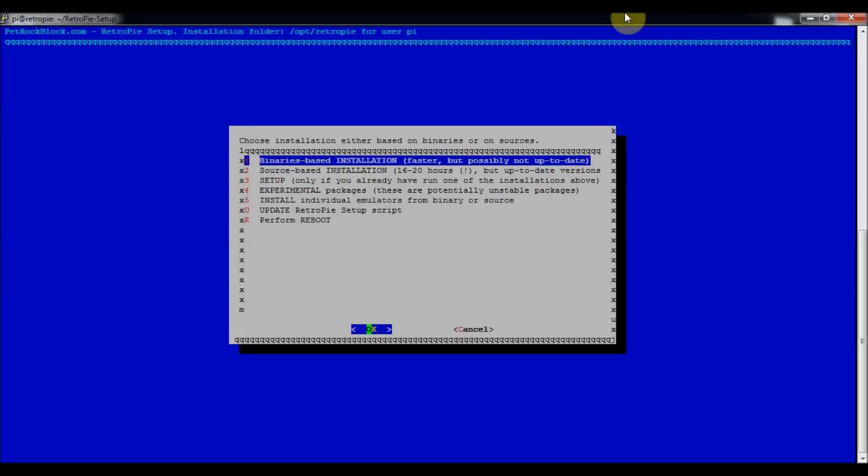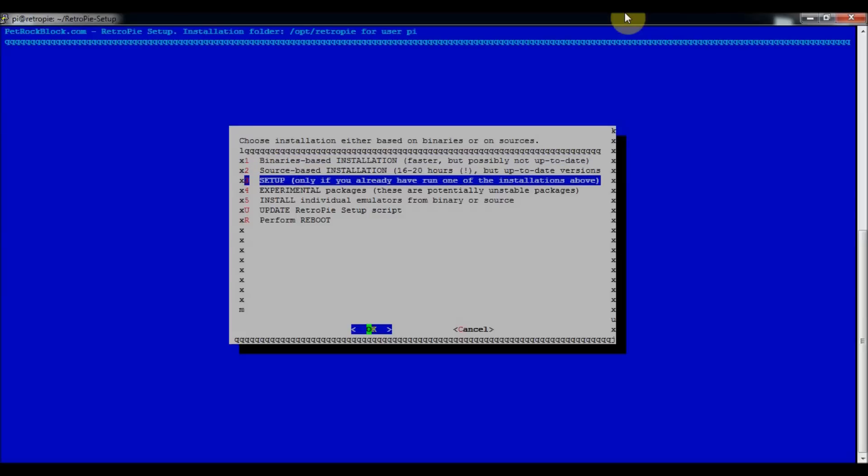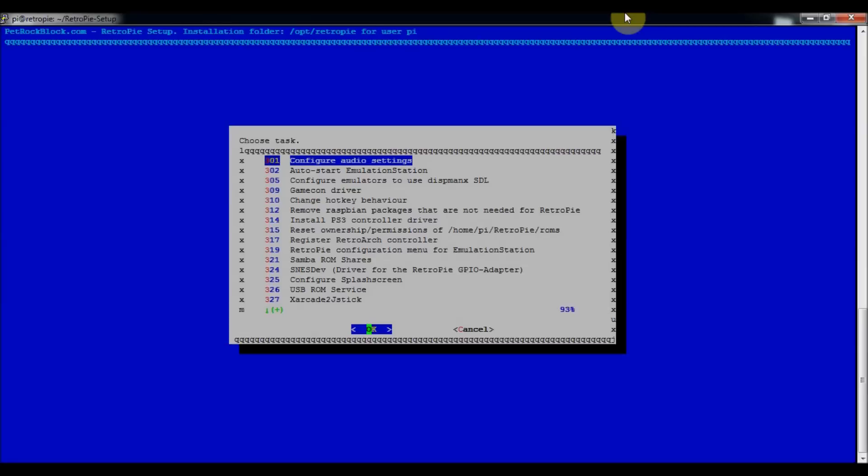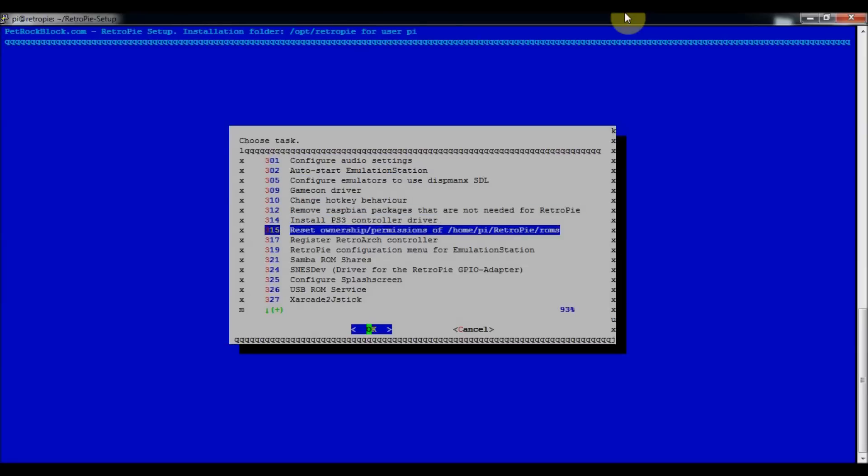All right, so then you'll go down to option 3, setup. And then to 317, register retroarch controller, press enter.